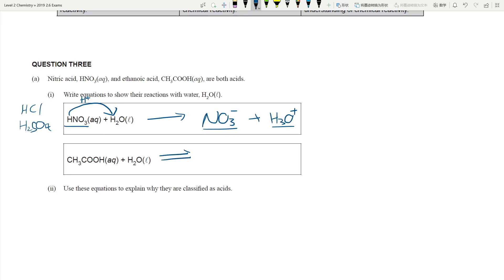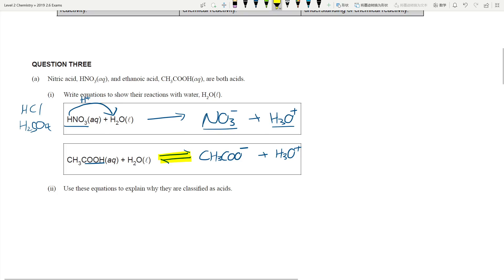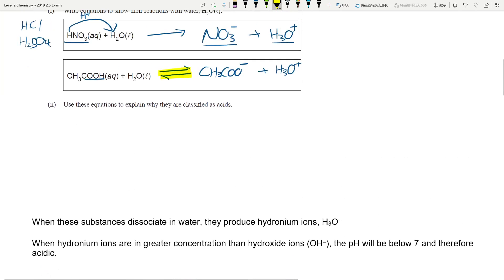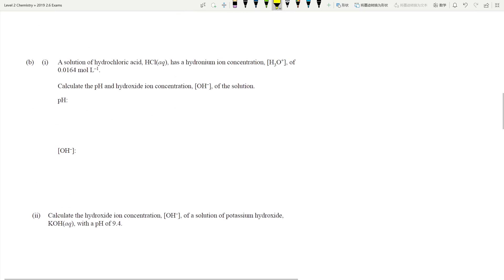The key difference with ethanoic acid is that it is an organic weak acid. The H+ ions behave the same way, but the reaction is an equilibrium because ethanoic acid only partially dissociates. Both acids produce H3O+ ions in water; because the hydrogen ion concentration is high, the pH will be below 7, hence they are acids. Just remember: strong acids completely dissociate, weak acids partially dissociate.